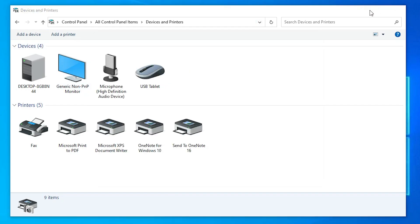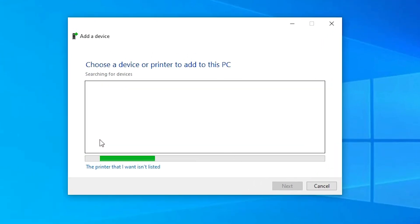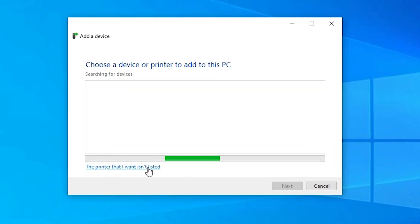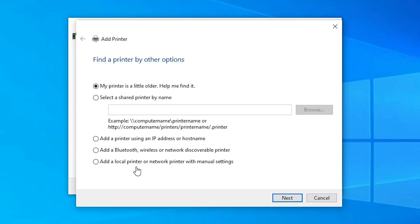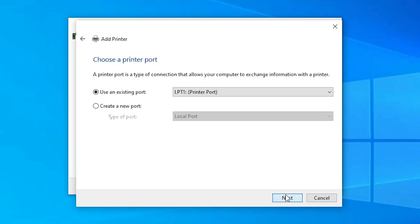At the top, click 'Add a Printer'. In the next window, select 'The printer that I want isn't listed'. Then select 'Add a local printer or network printer with manual settings' and click Next.